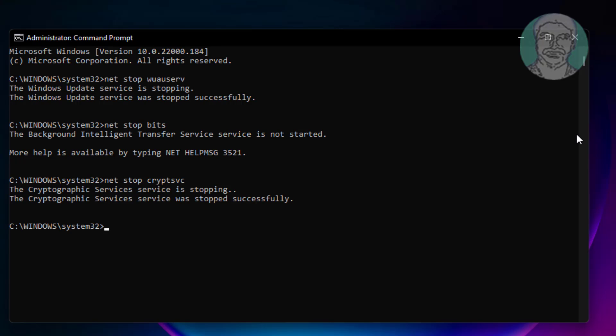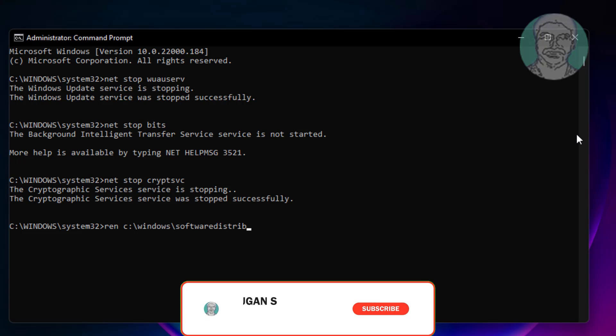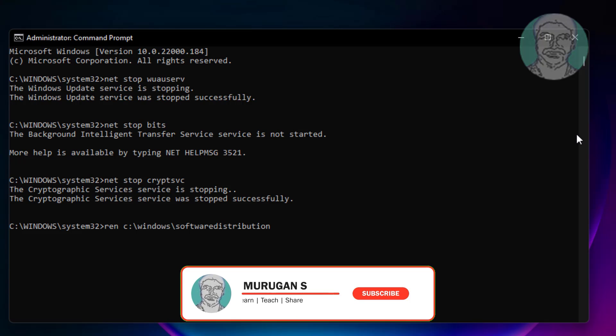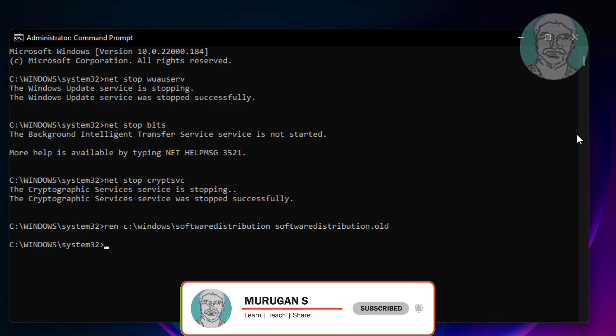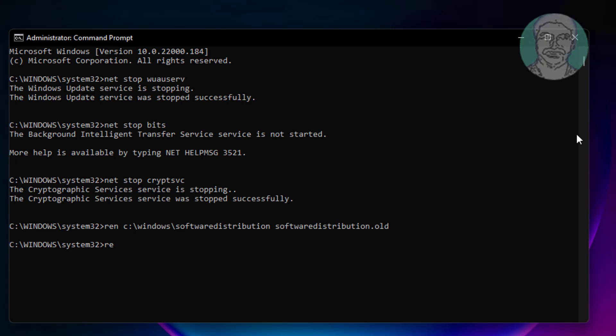Type ren space c colon backslash windows backslash software distribution space software distribution dot old. Type ren space c colon backslash windows backslash system 32 backslash catroot2 space catroot2 dot old.